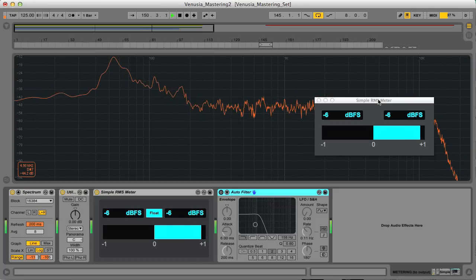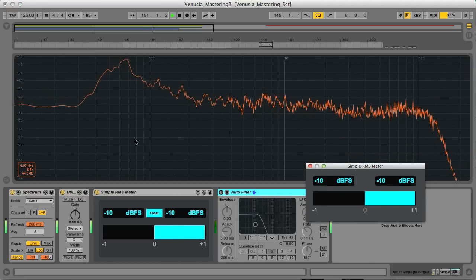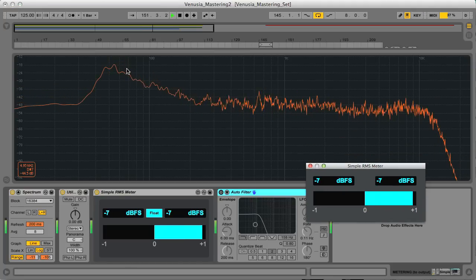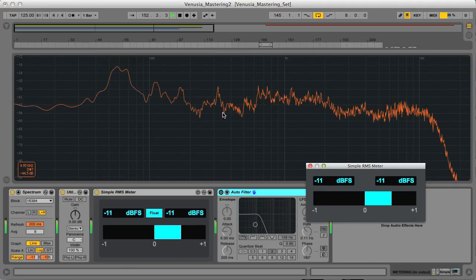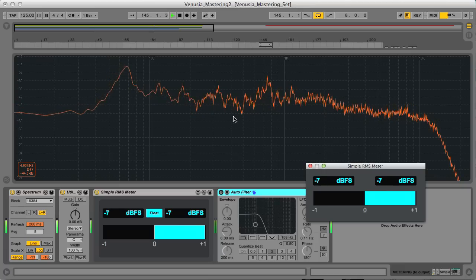And you can also see the difference on the analyzer, with there being more level right at the bottom and a bit of a dip in the low mids area too.